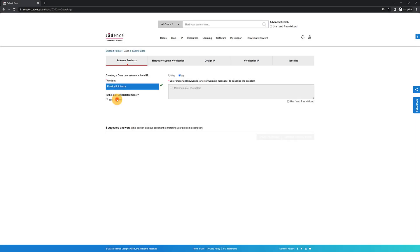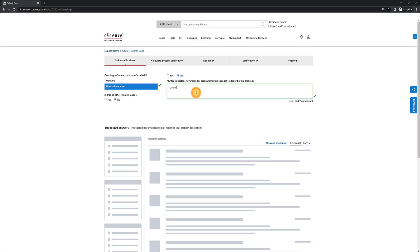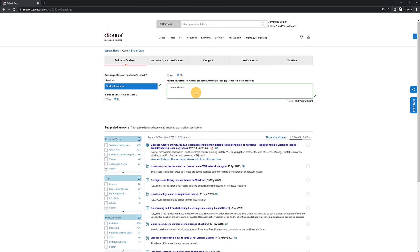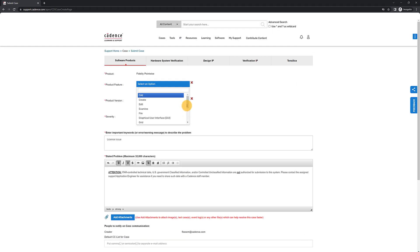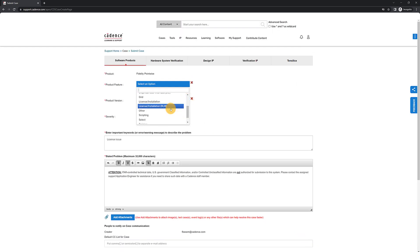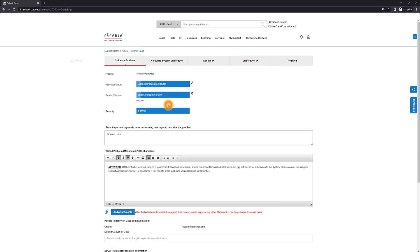If the case is non-ITAR, fill in the form with as much detail as possible and submit the ticket. If you have a license or installation issue, make sure to select the correct product feature to indicate whether you are using a Flex or RLM server.